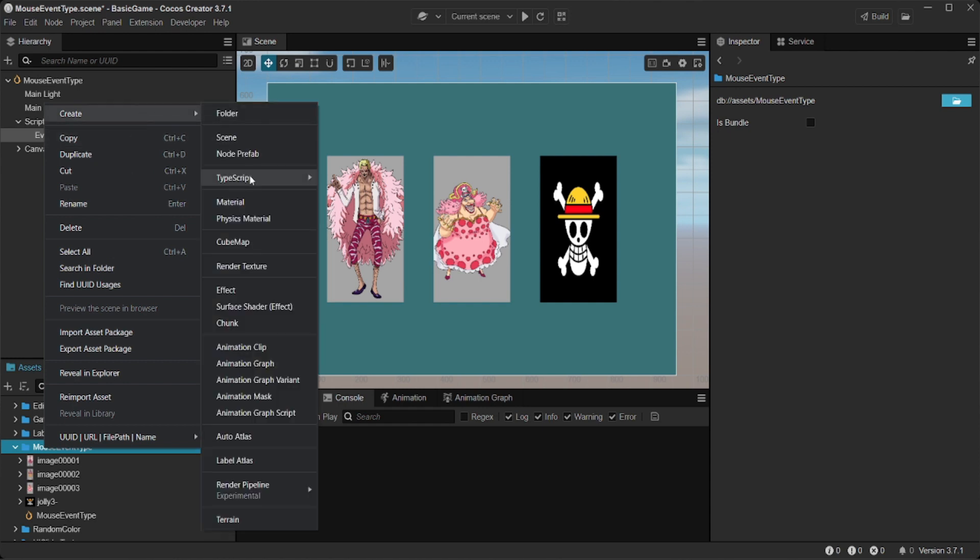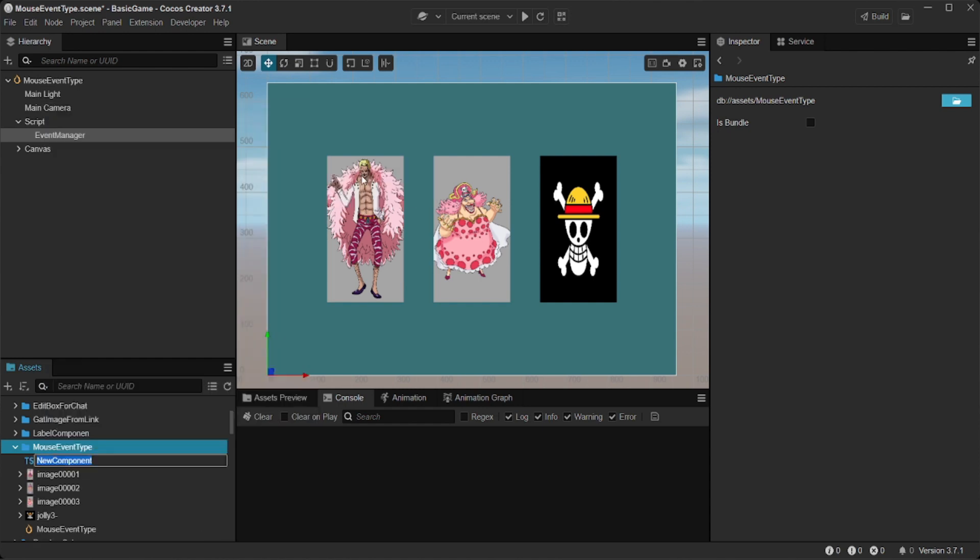I have arranged all the objects. Now, I will make the script command. We give the script the name mouse event manager.